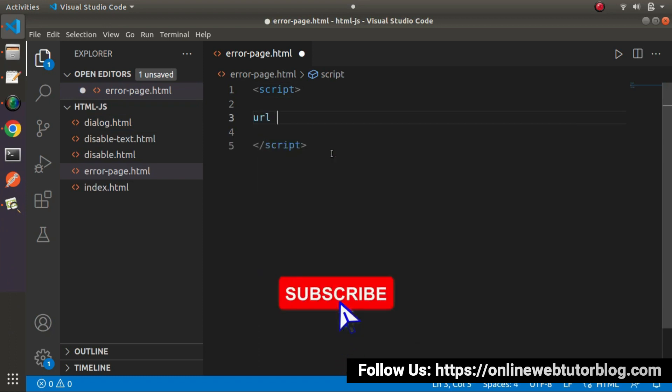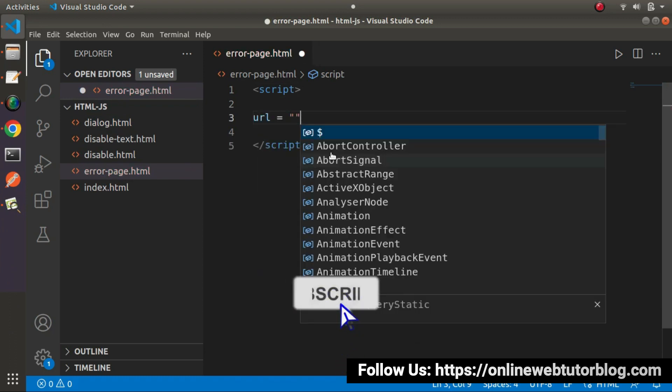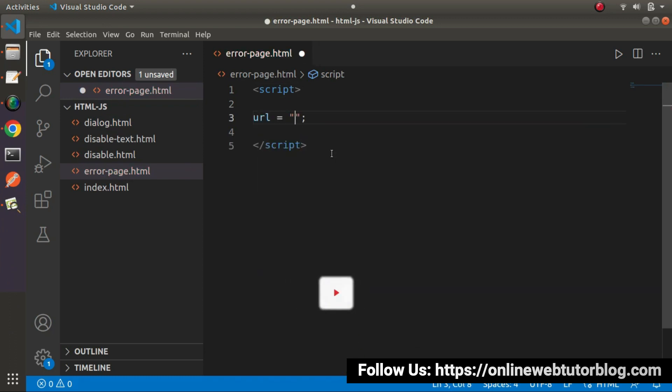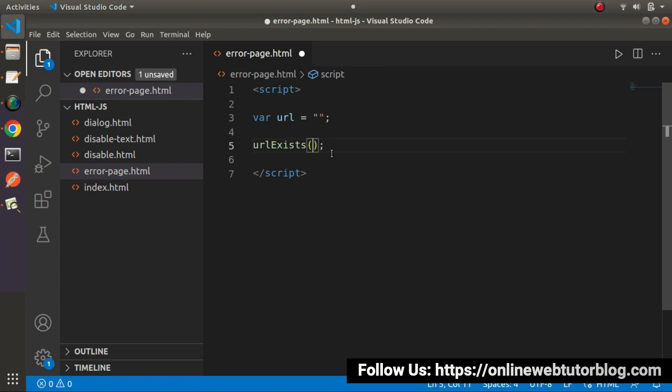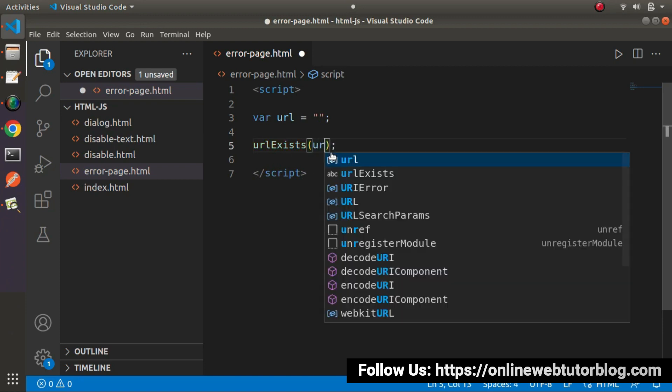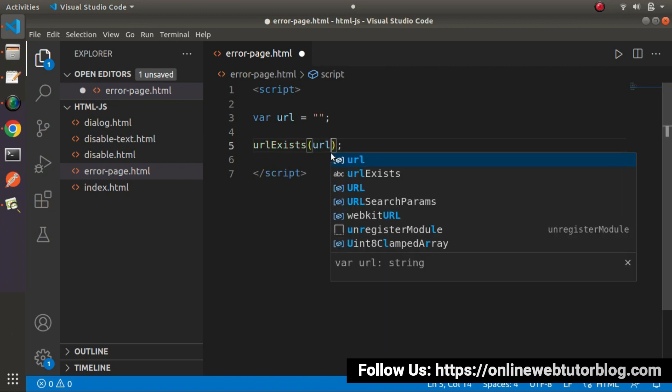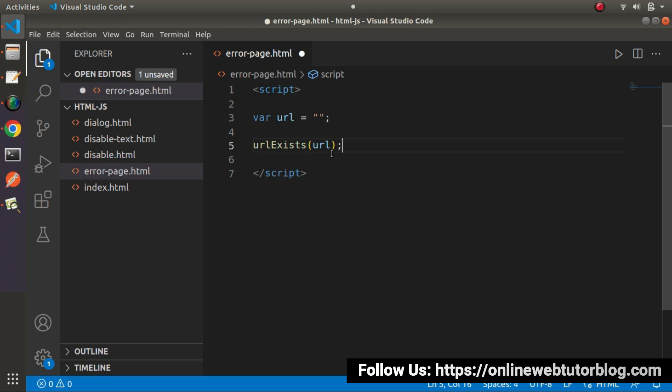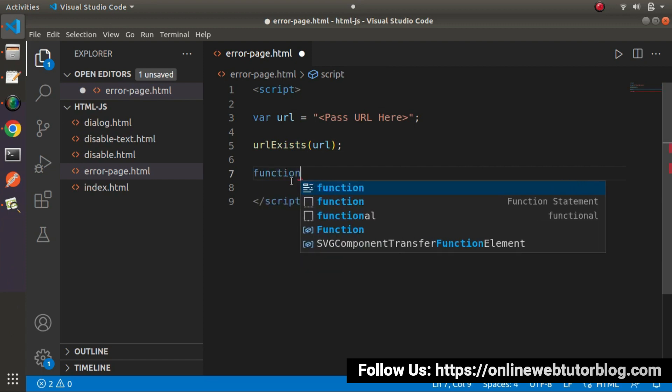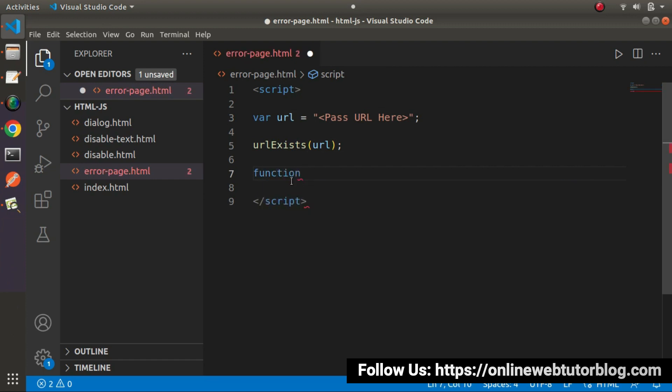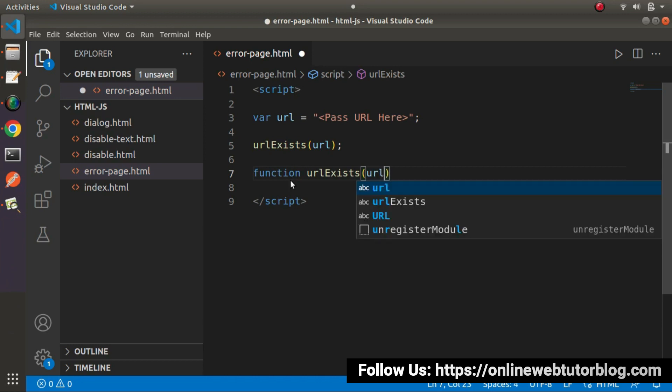So we need to pass our page URL here. And what I will do is define our function, let's say urlExists. And inside this function I will pass our url variable. And inside this url we need to pass url here. Now let's define this function. So function urlExists, and this function will accept our url value.